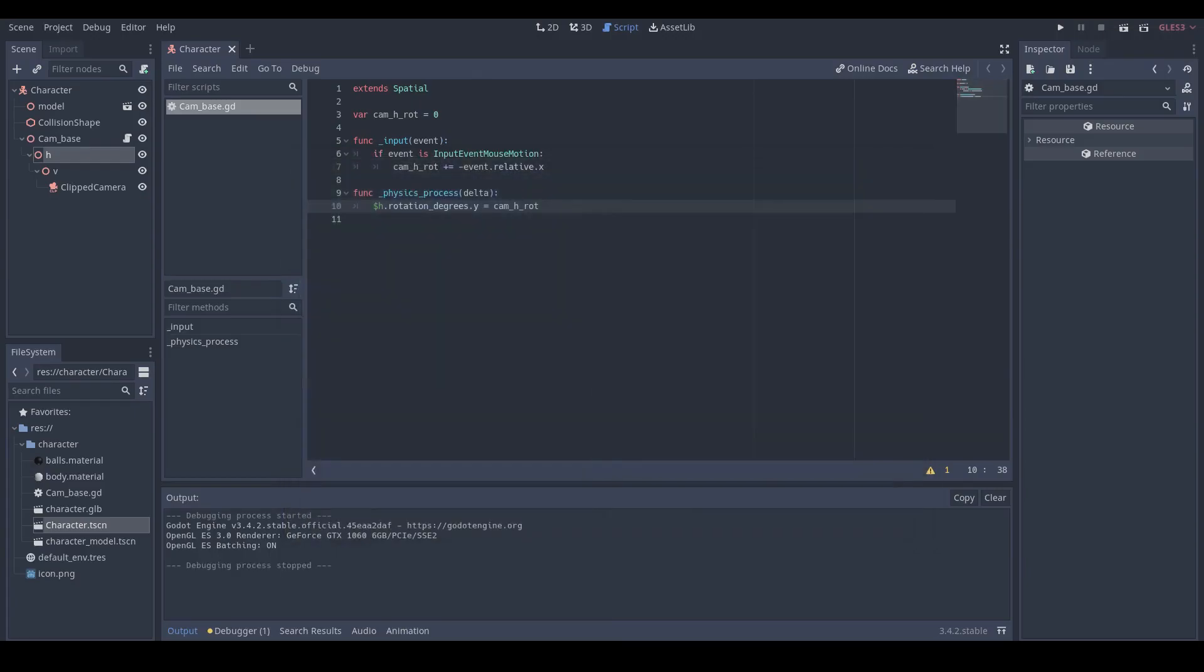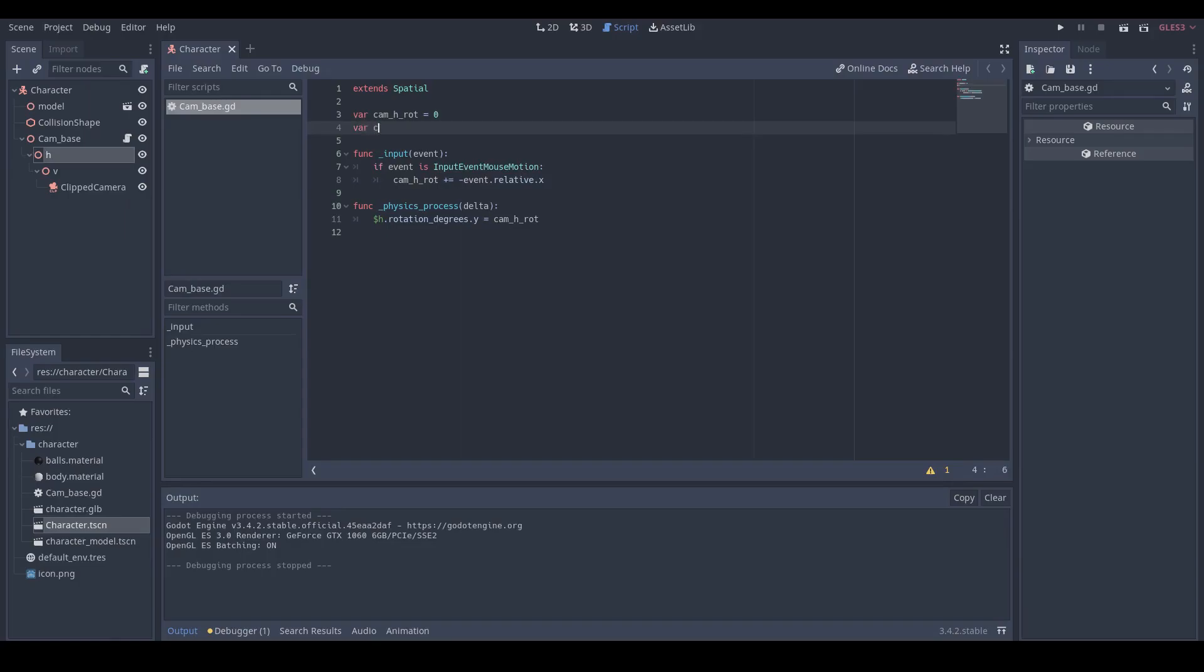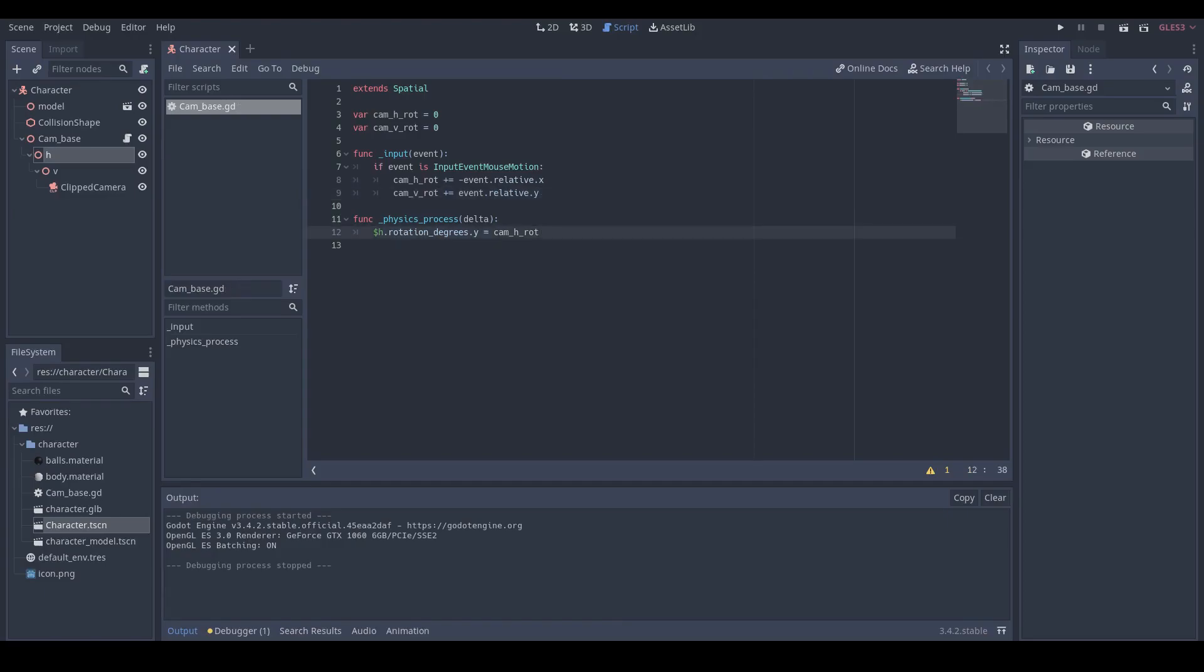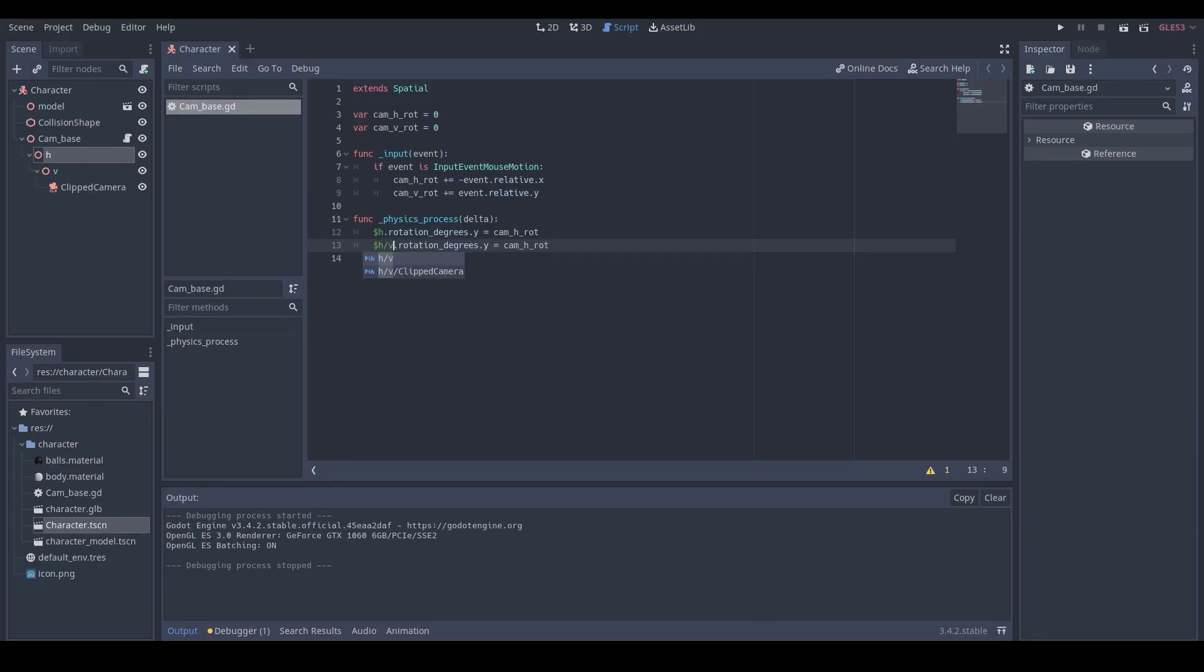The next step is to rotate our camera vertically. We just create another variable called camV_rot and add the mouse relative vertical movement to camV_rot.